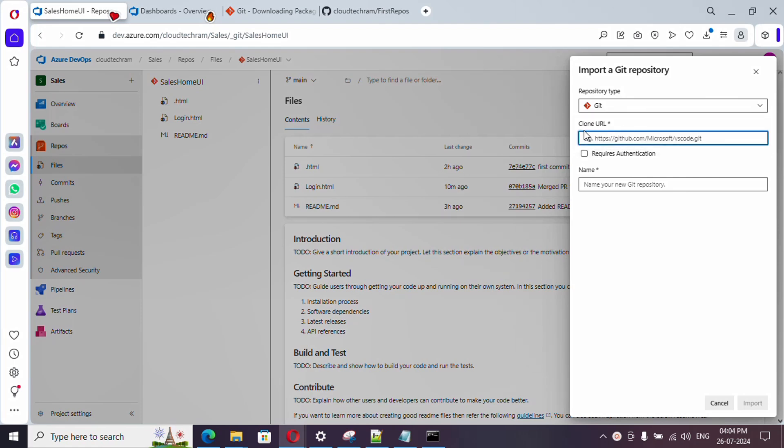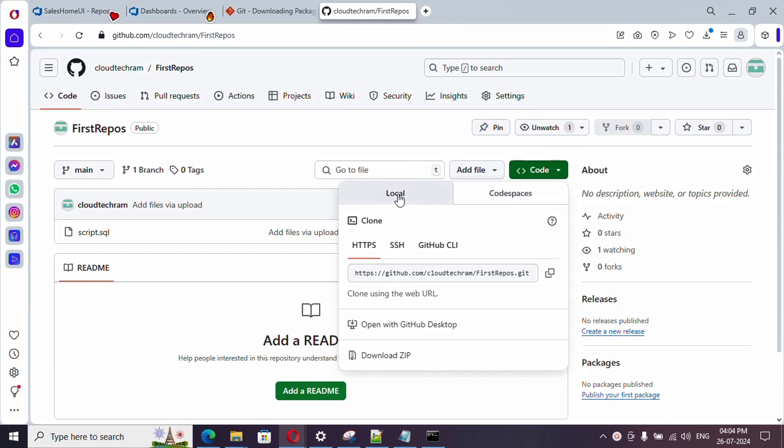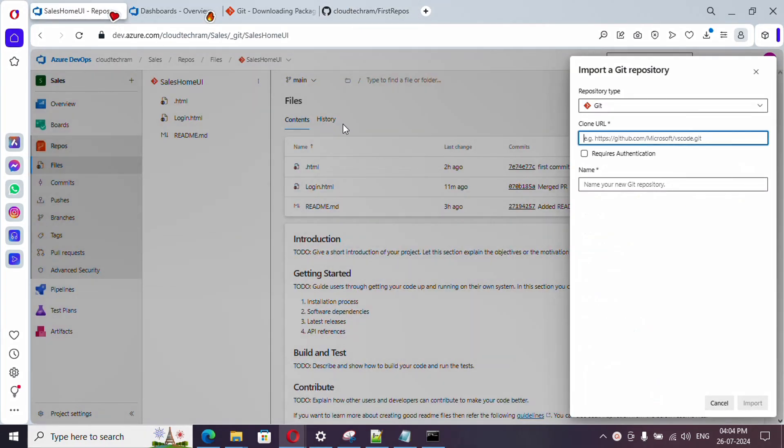And clone URL we need to provide. So in order to fetch it, just go to the GitHub account, and in your repository just click on Code, and under Local tab just copy this URL. Now let's come back here, let's paste it.